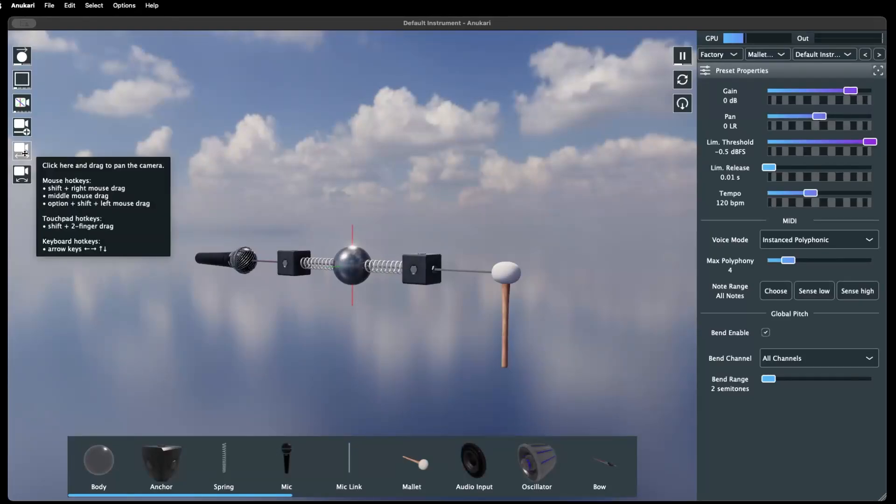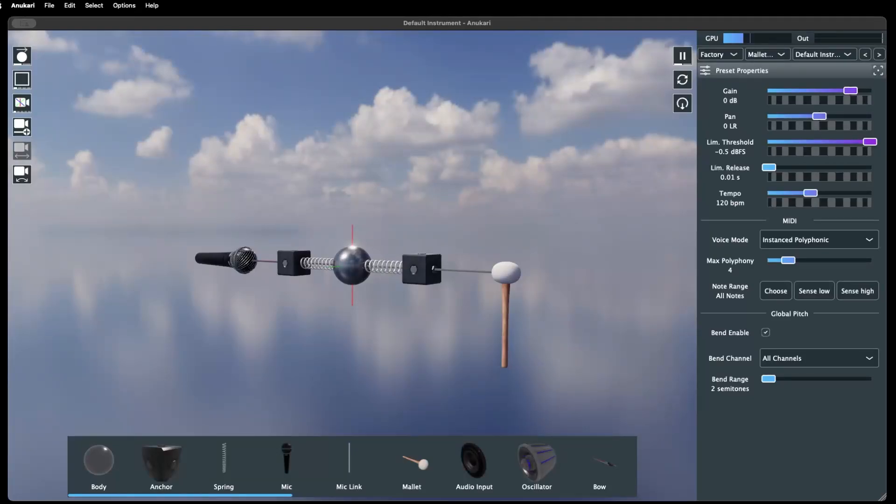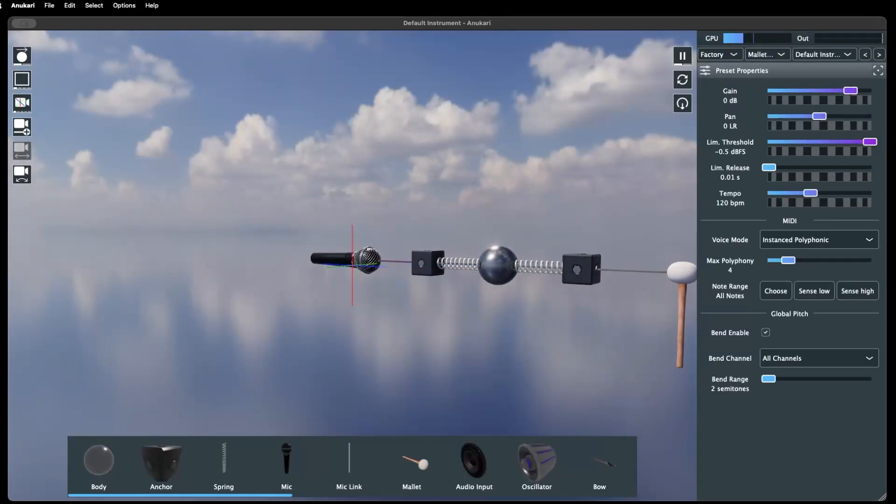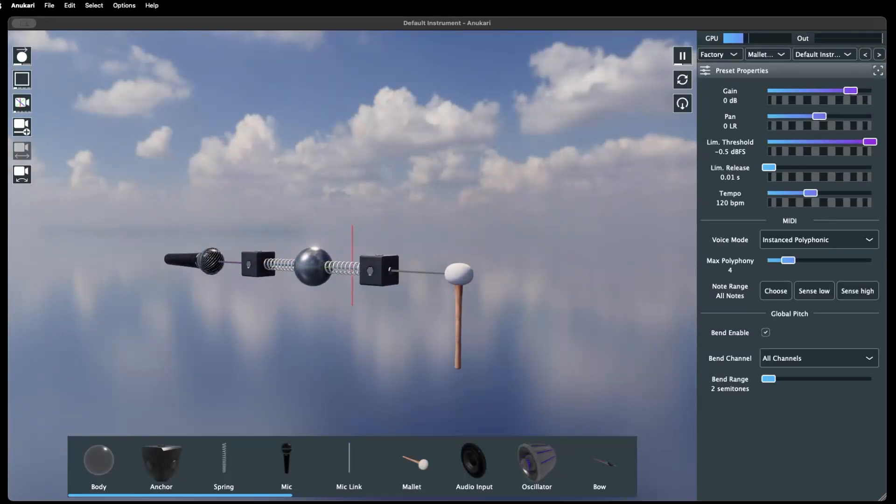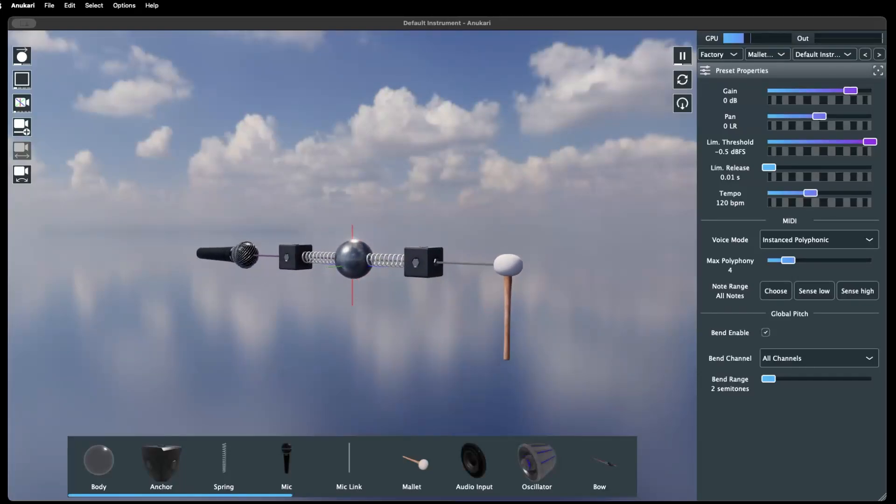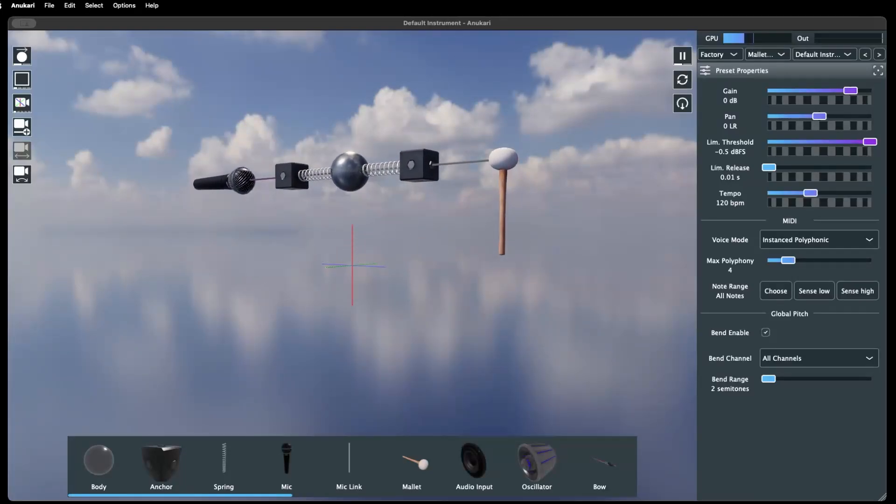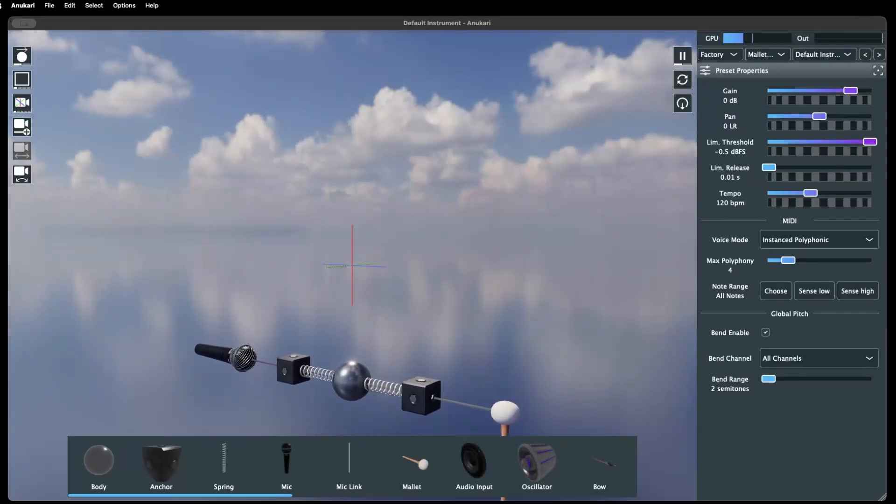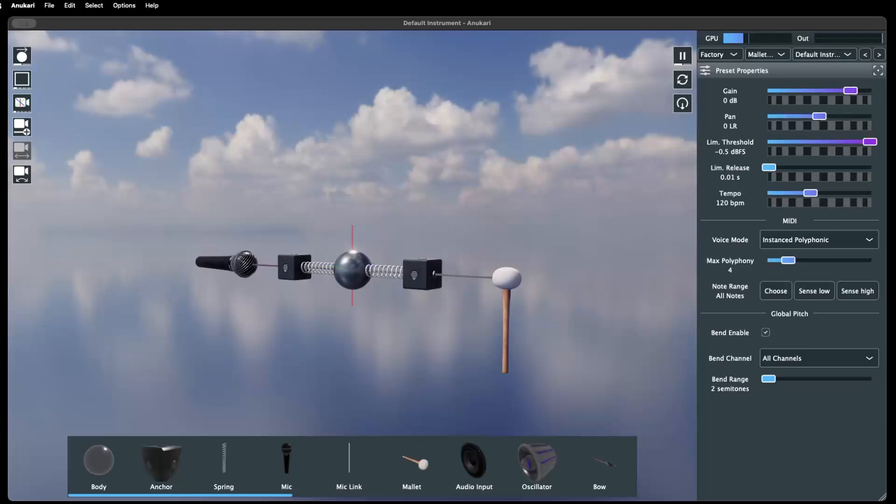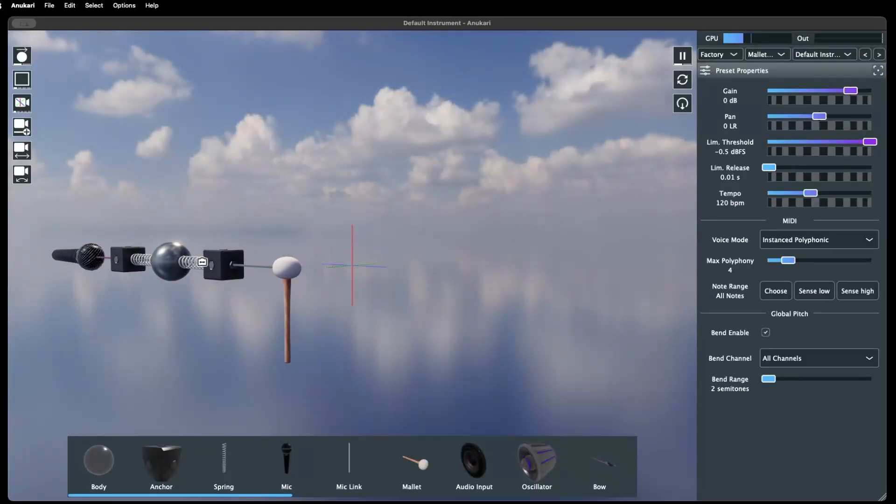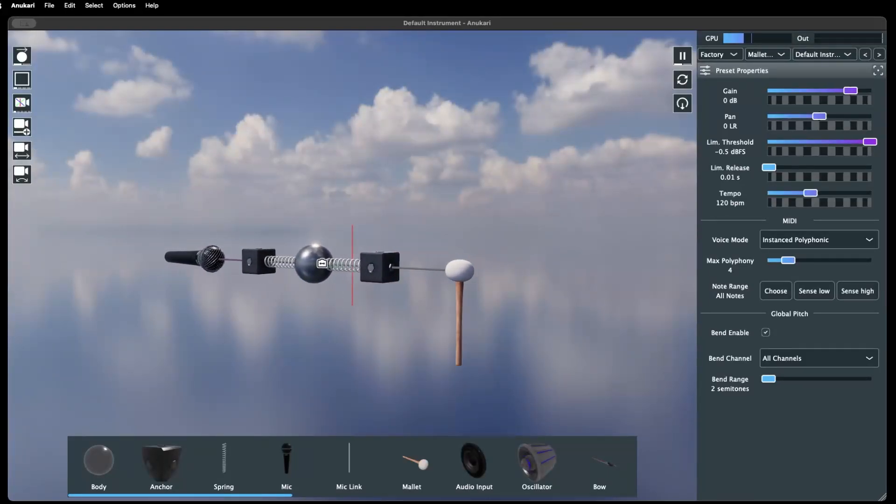Next is the camera pan control. Clicking and dragging this button will pan the camera view across 3D space. You can hold the shift key and drag the right mouse button for the same effect.